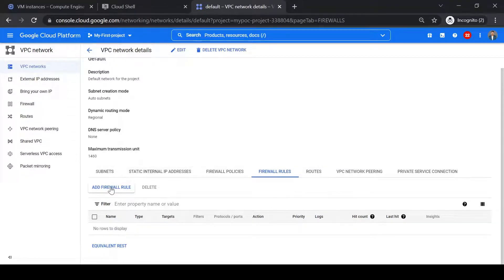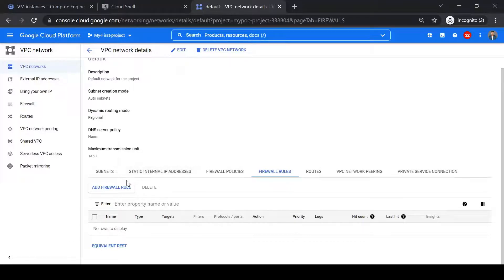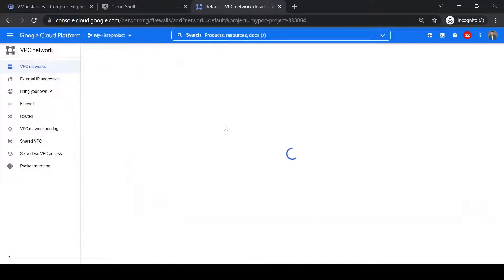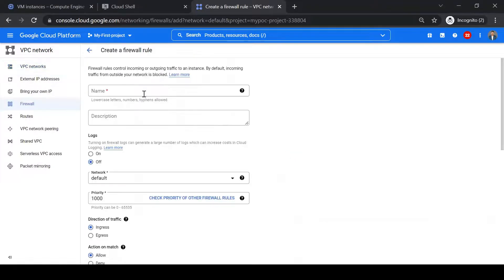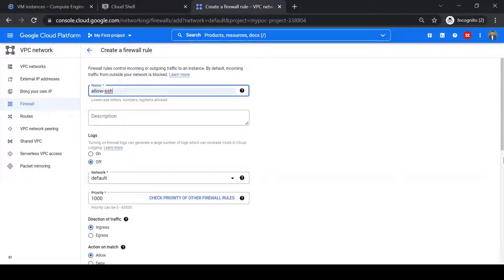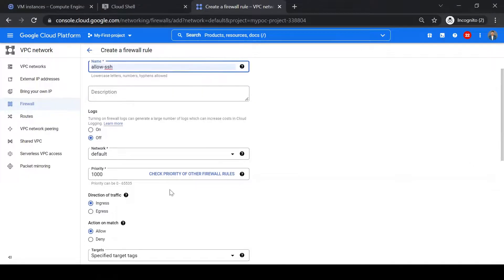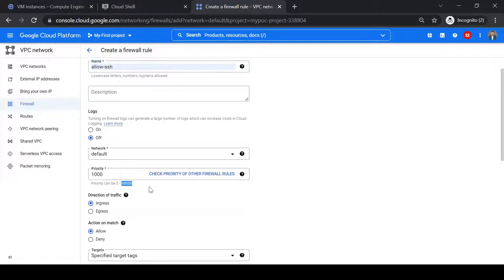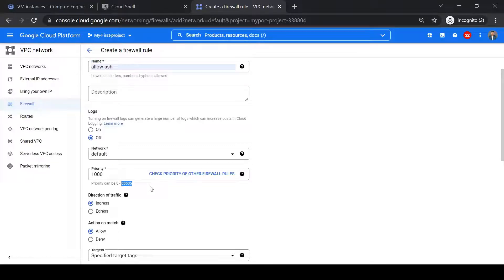Firewall rule which will allow SSH traffic on port 22. So let me add a firewall rule. So I will give a name as allow SSH. The network is default. Priority I will give as 1000, so it should be lower than the priority 65535 which is of lowest priority.